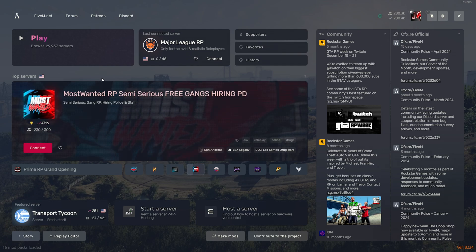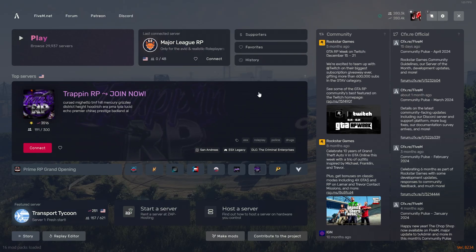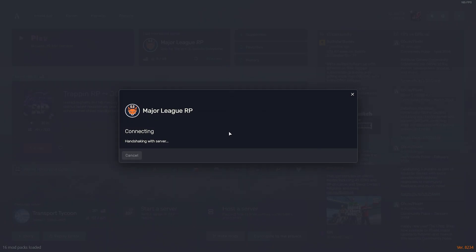You go to 5M, you go to settings, and over here where you see player name, you put Adam J, and let's say your call sign is CIV-814. Boom, that's it, that's all you have to do. Now when I join the server, I'll show you.